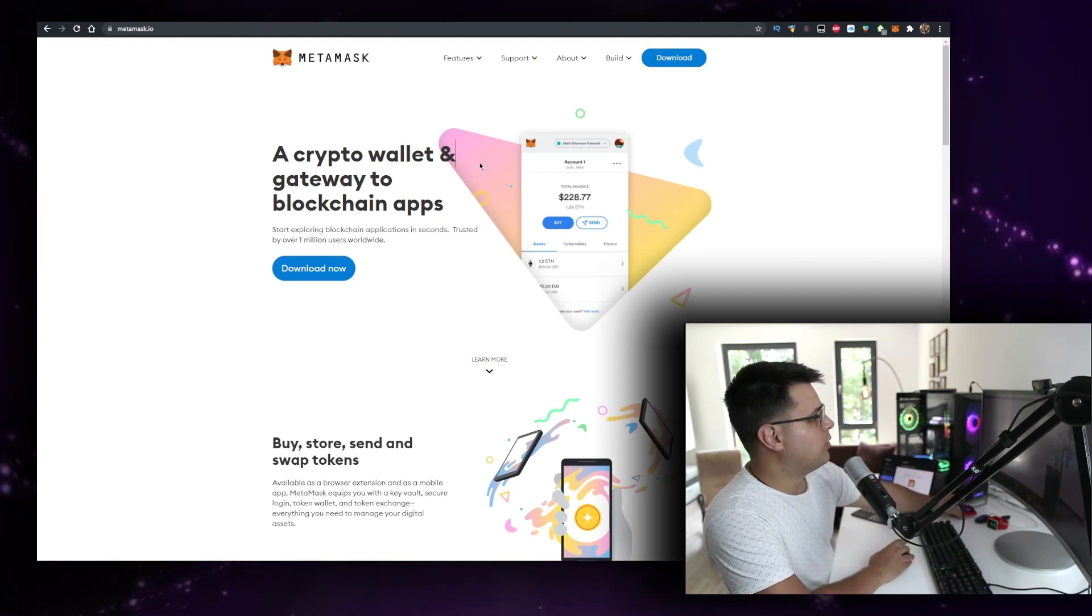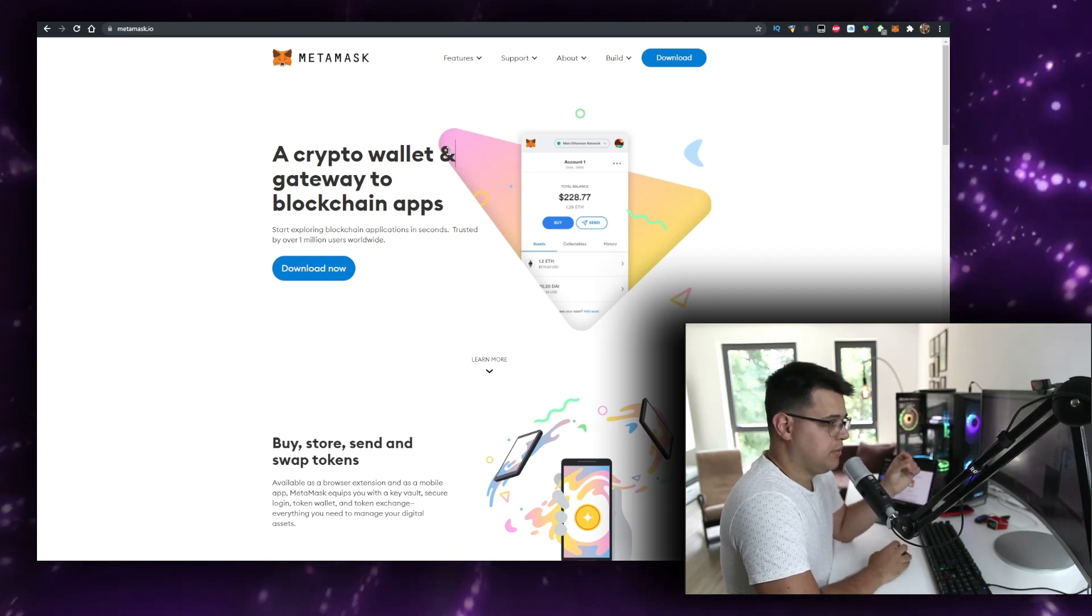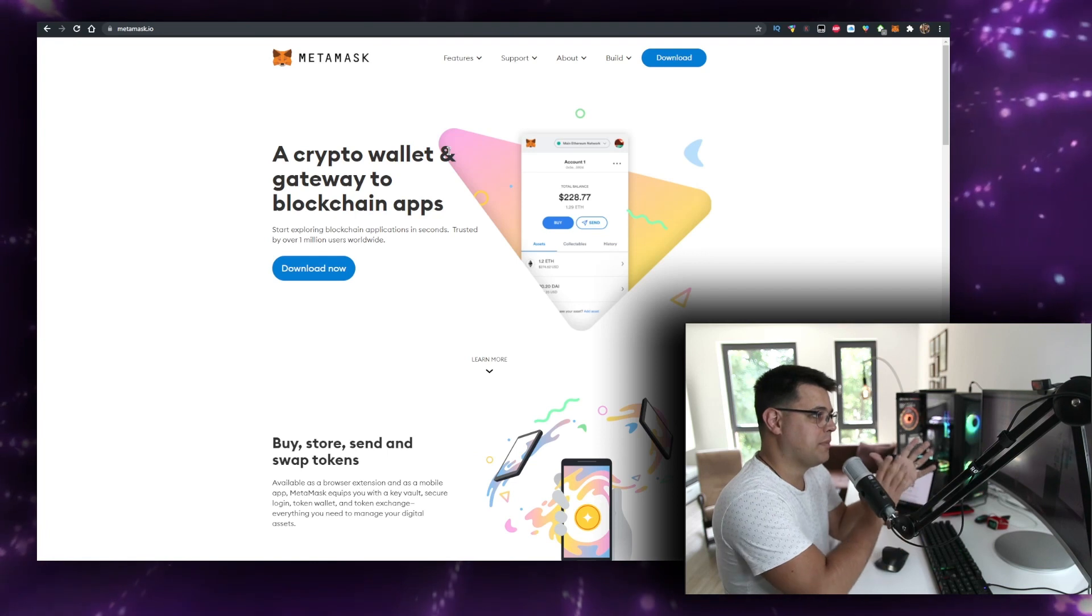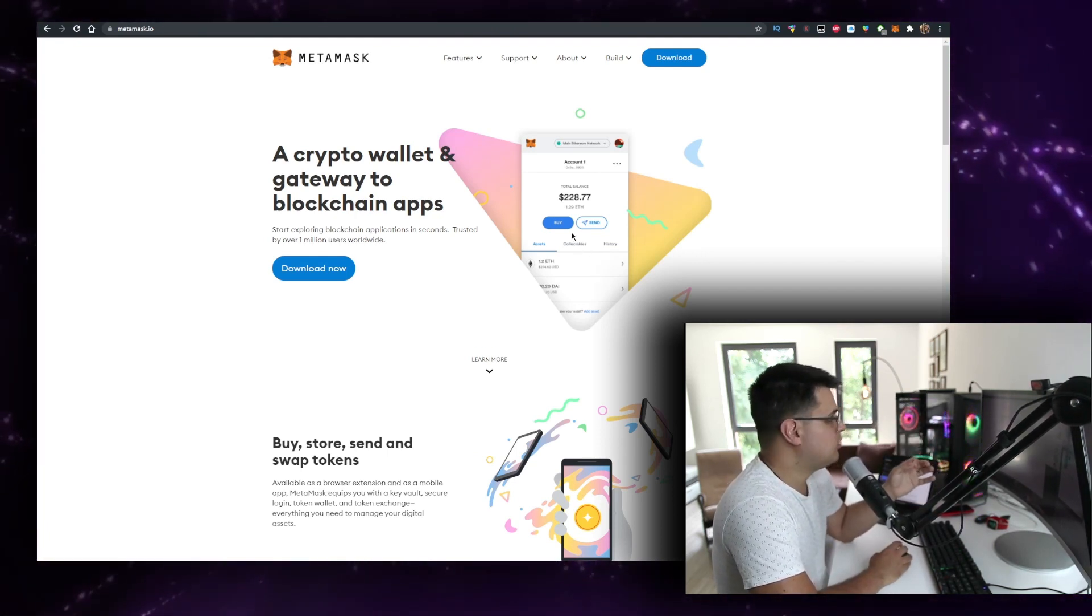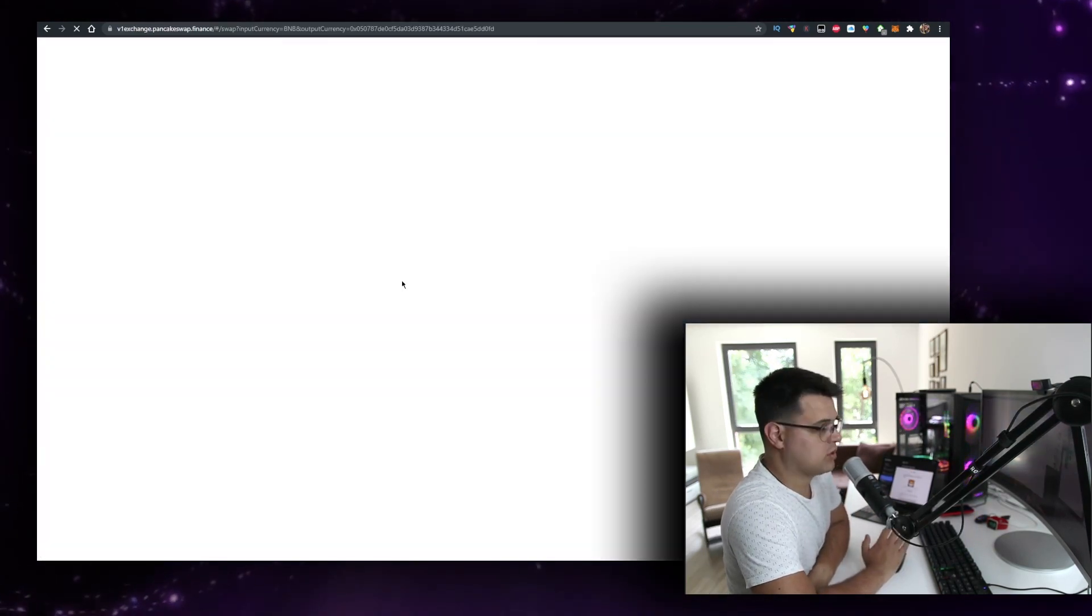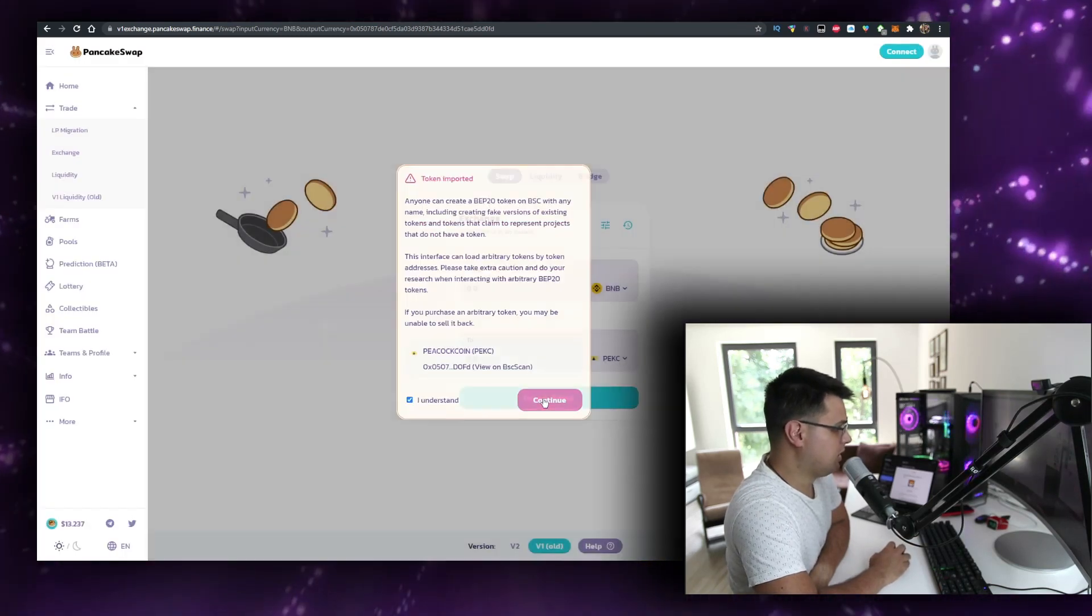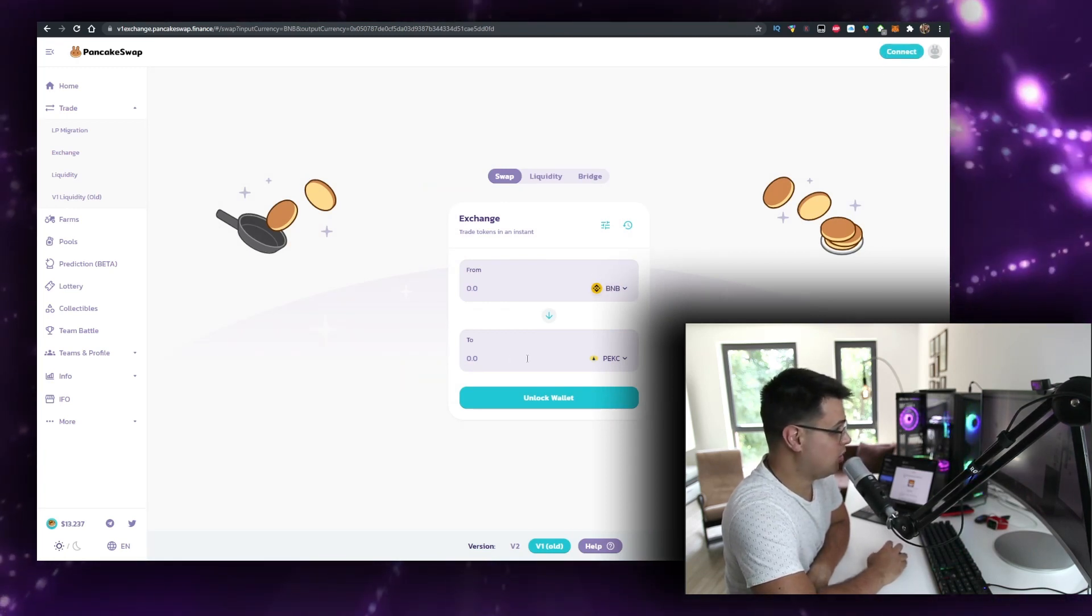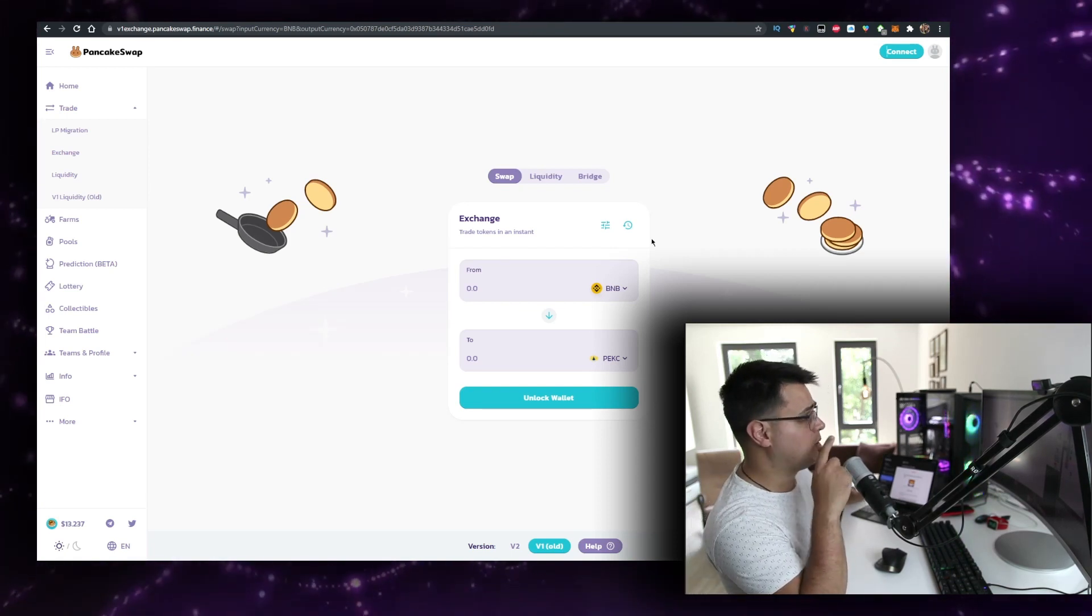To buy BNB with the lowest fees, use the link in the description to sign up for Binance, buy some BNB there, and then transfer it to MetaMask. The next step is you want to go on their website and all you gotta do is click on buy on Pancakeswap. It's really simple - you want to click, tick continue to view, import, connect your MetaMask wallet, make sure BNB is at the top, and then you can buy it. It will be as simple as that.